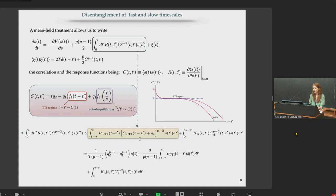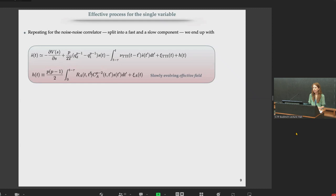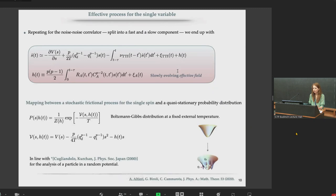By making use of the same sharp timescale separation, we can rewrite the friction term as two contributions: one for the TTI regime, where the fluctuation-dissipation theorem holds, and another for the aging part of the dynamics. Since fluctuation-dissipation theorem holds in the TTI part, we can integrate by parts this term, obtaining two contributions: a boundary term, and a term taking the contribution of the correlation function to the power p-1 times the derivative of the degree of freedom s(t). Repeating the same protocol on the noise-noise covariance, we end up with a self-consistent stochastic process for the single degree of freedom, depending on this friction term, a colored noise split into two contributions, and a slowly evolving effective field H(t) embedding all contributions from the slowly evolving part of the dynamics.